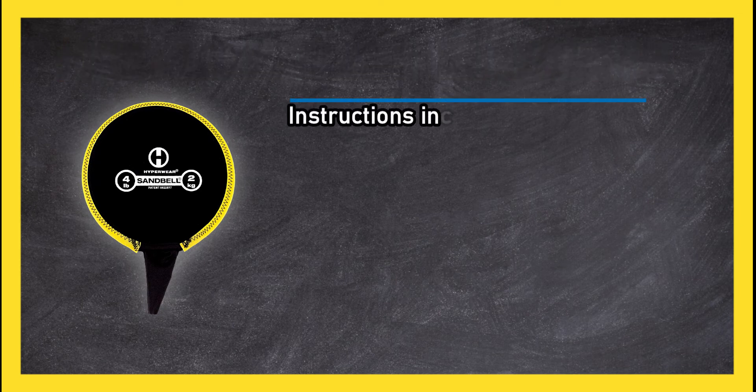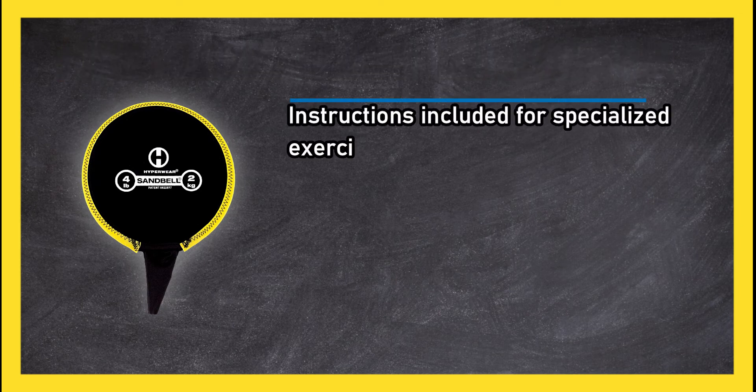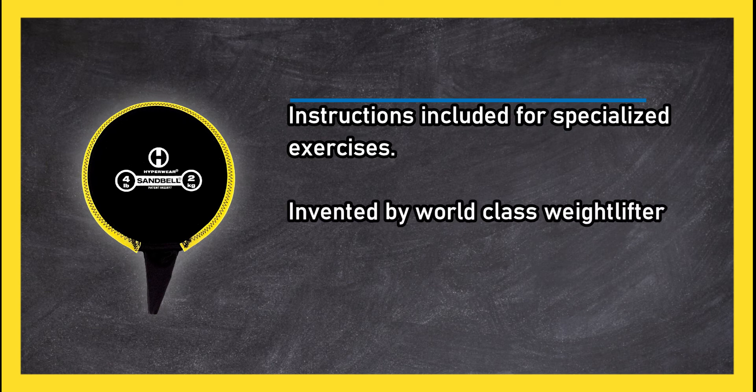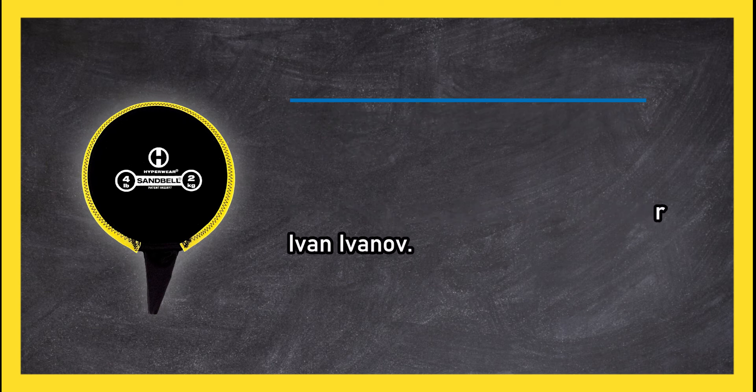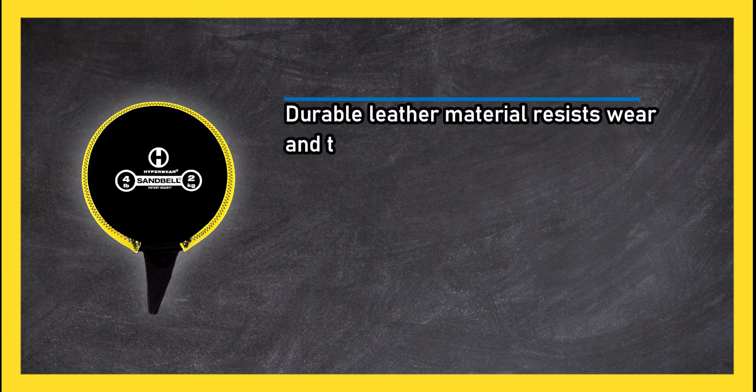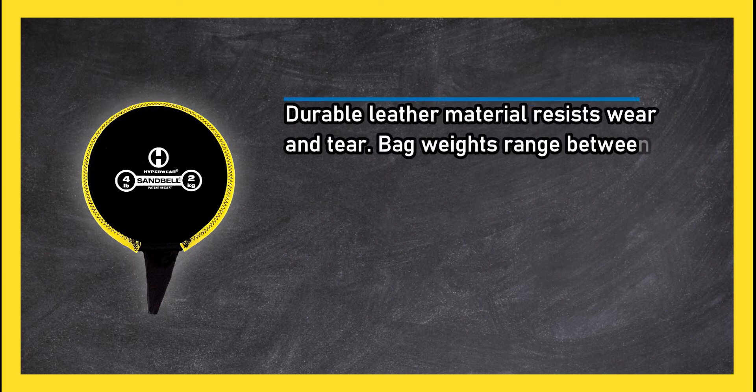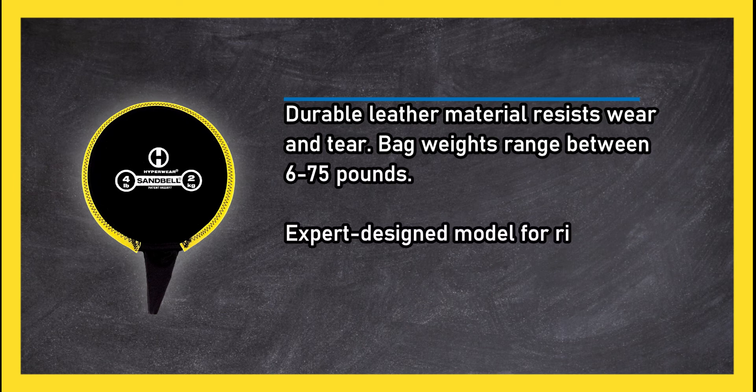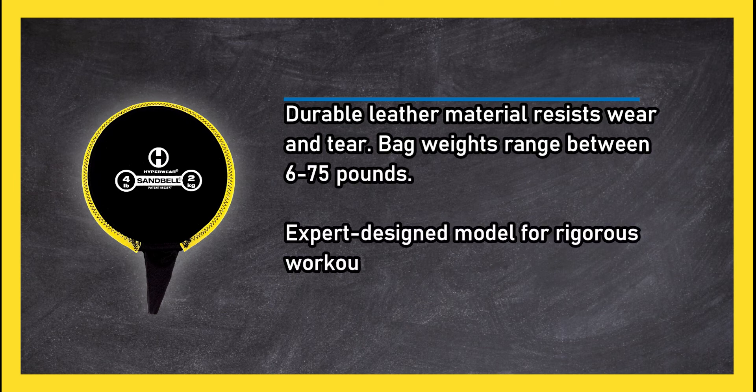Instructions included for specialized exercises, invented by world-class weightlifter Ivan Ivanov. Durable leather material resists wear and tear. Bag weights range between 6 to 75 pounds. Expert designed model for rigorous workouts and high-impact exercises.